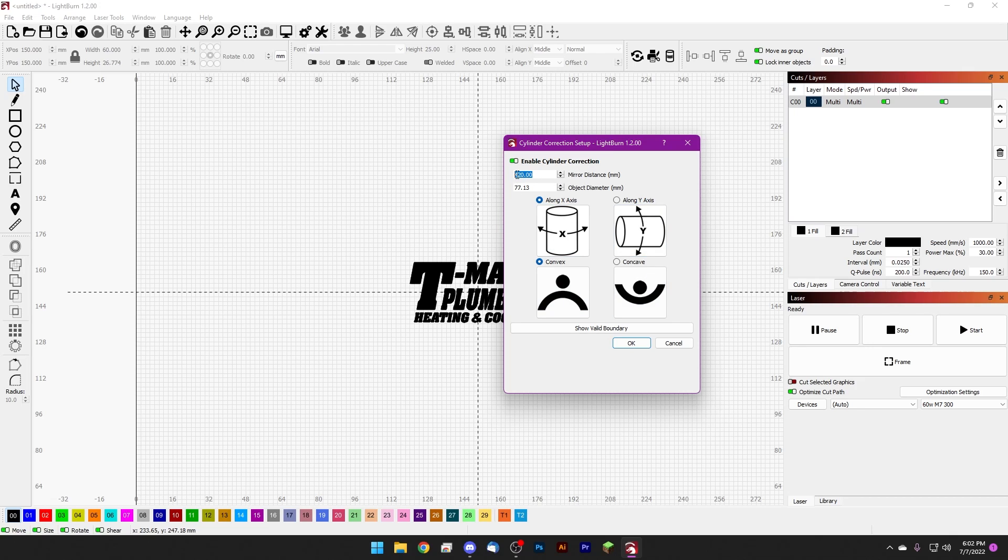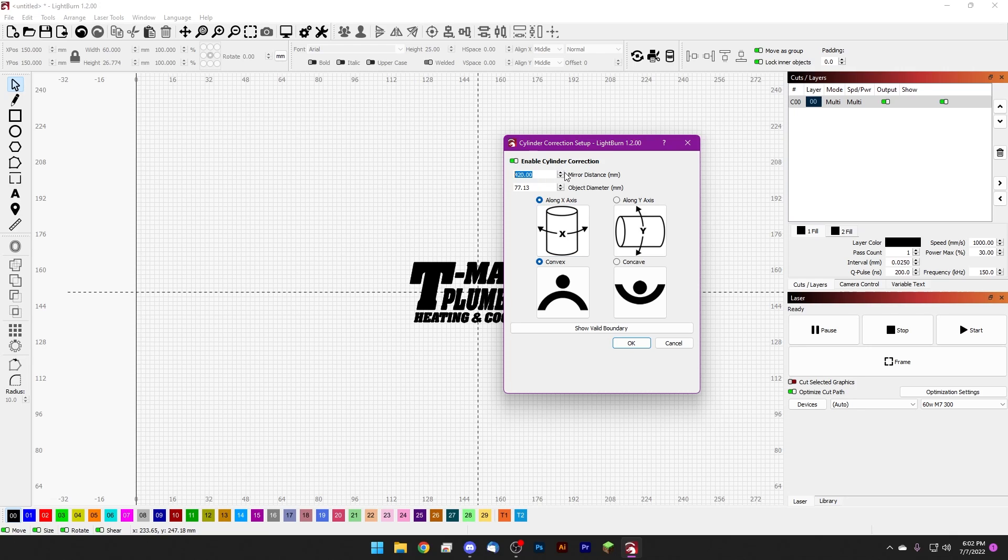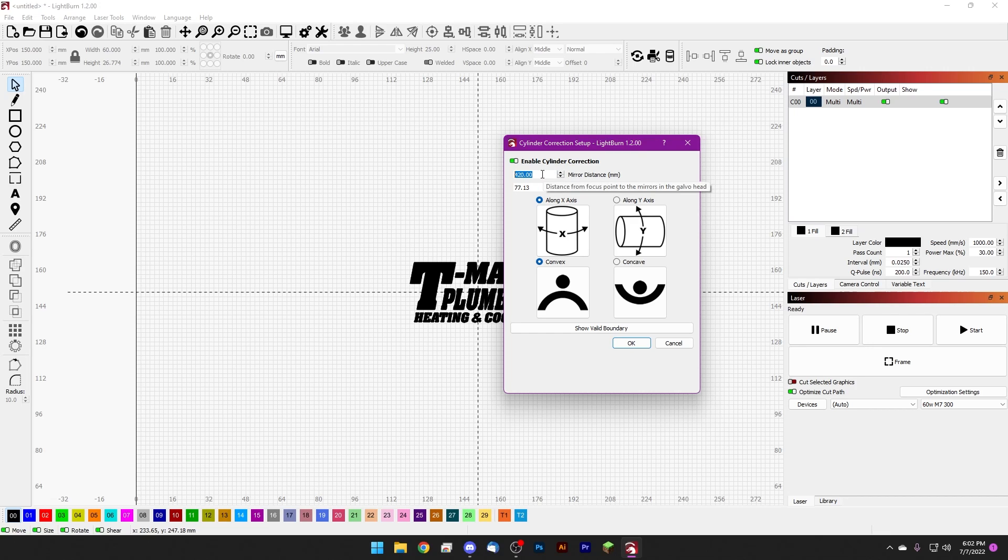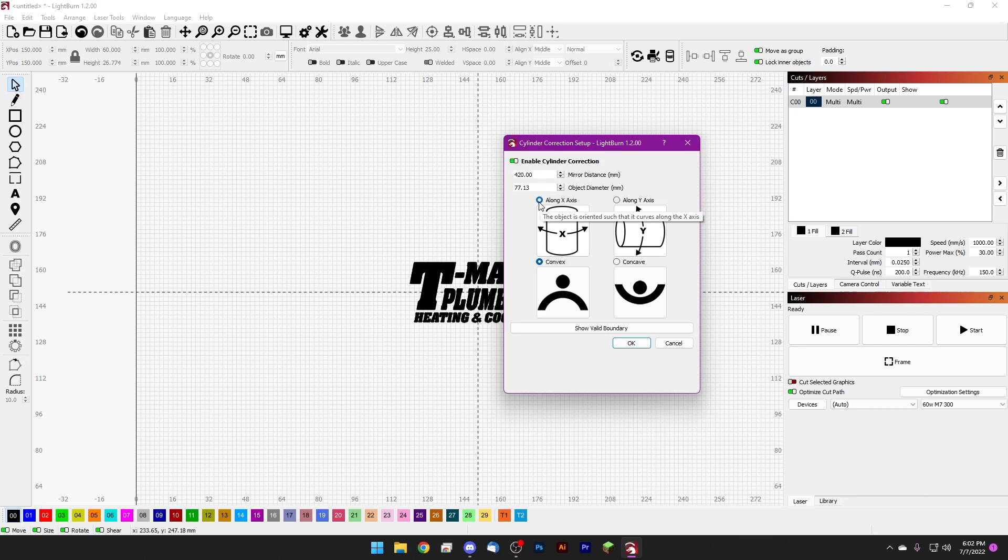So the first one, mirror distance, this is going to be the distance from your galvo mirrors to the object that you're marking. If I'm being completely honest, I'll usually just put in the length of my focal stick or the focal distance of the lens: 420 millimeters for my 300 millimeter lens. But if you want to be really accurate you can go ahead and measure.